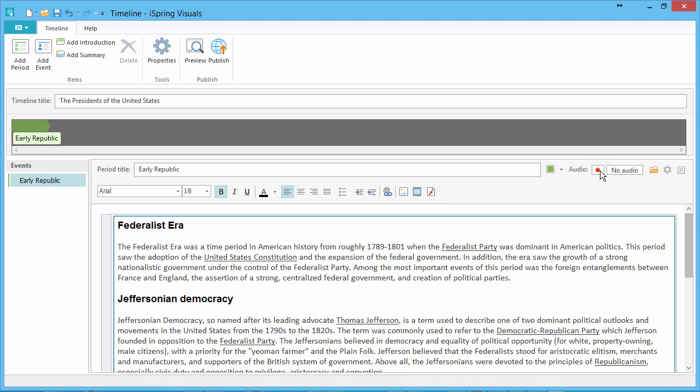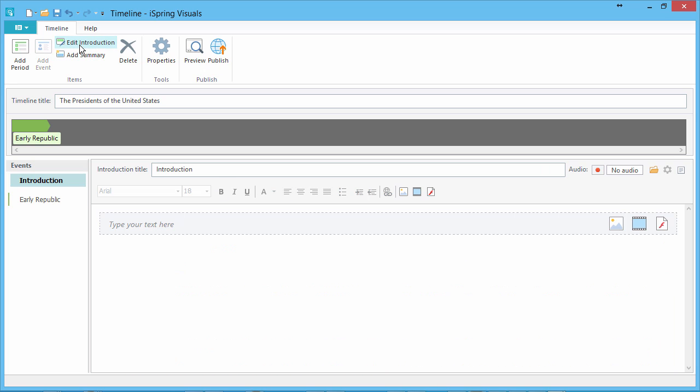Before we start adding Presidents, let's create an introduction. This slide contains the same rich media features described earlier.